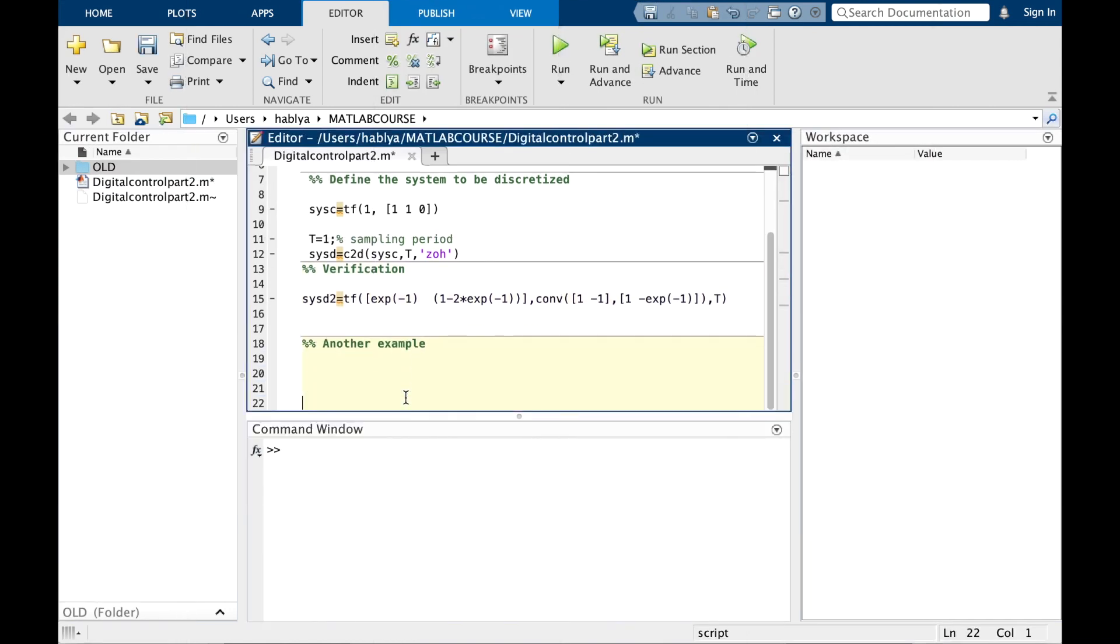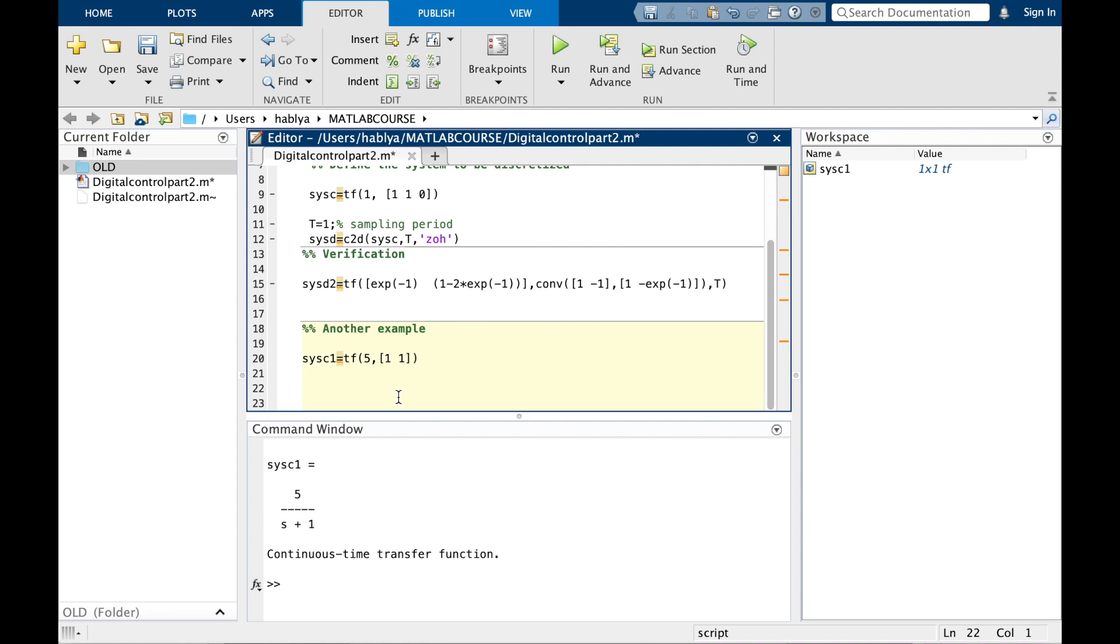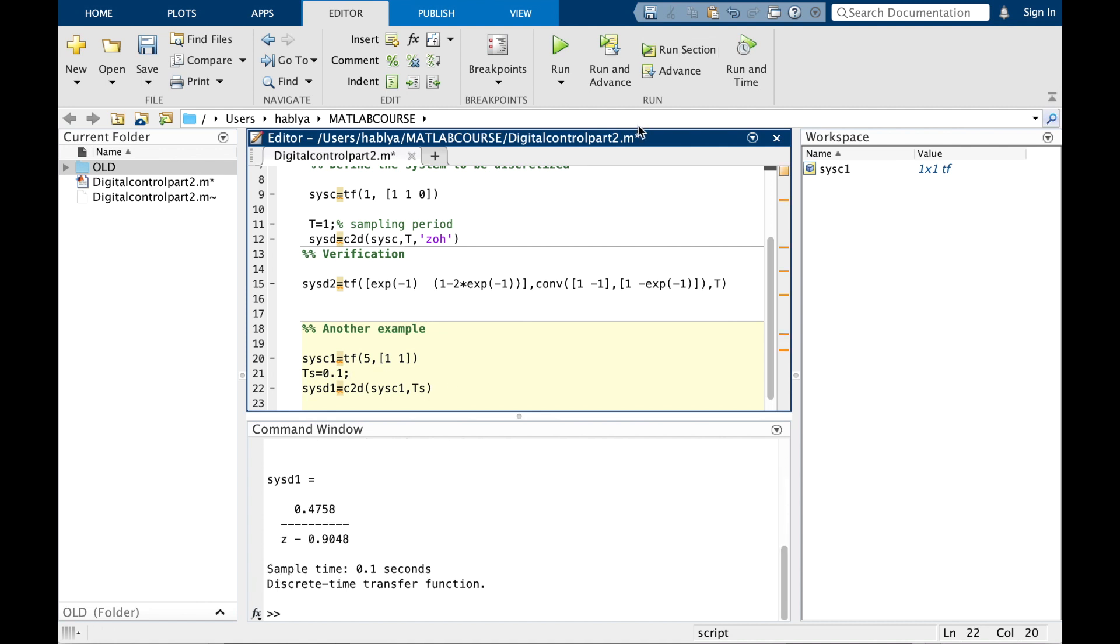I will take an example here: a first-order continuous system using the function tf. Then I will discretize this system using c2d with a sampling period of 0.1.